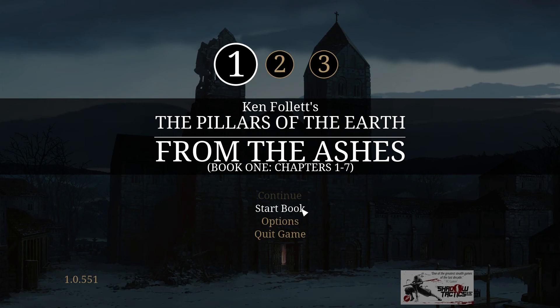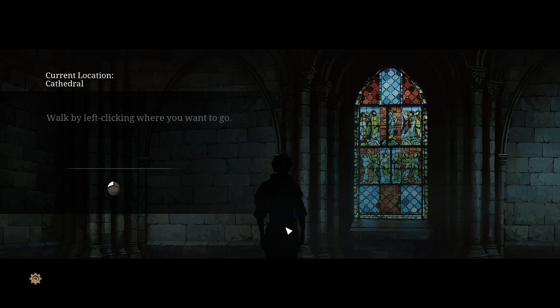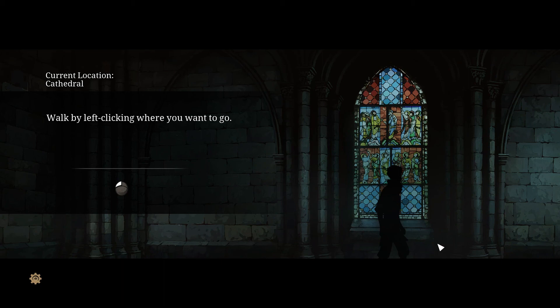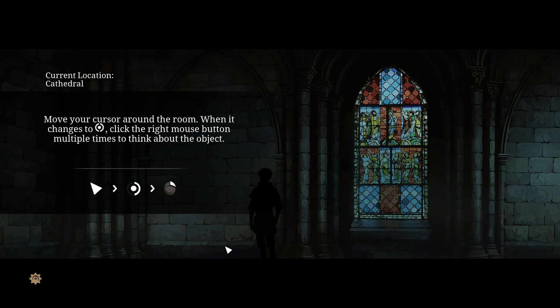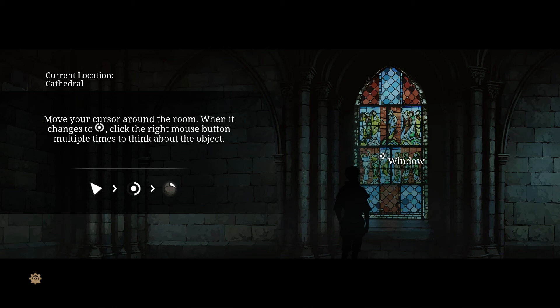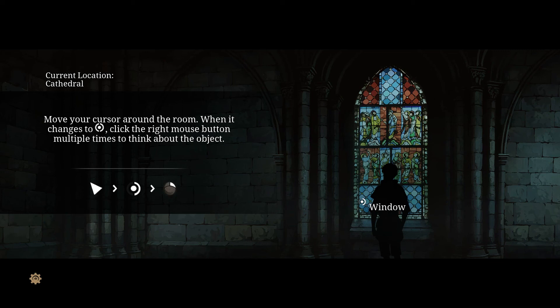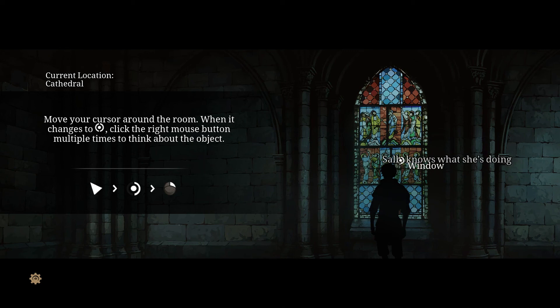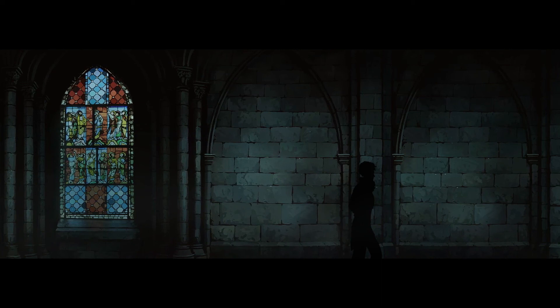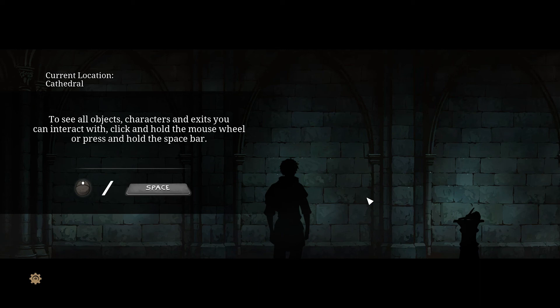It's another point-and-click adventure. Do I want to play the tutorial? Yes, I do. I'm in the cathedral. Walk by left-clicking where you want to go. This has a much more somber tone than Fire, which was obviously silly. When the cursor changes, right-click multiple times to think about the object.